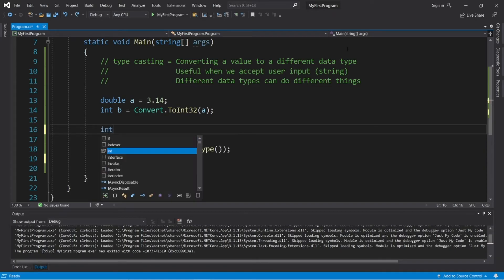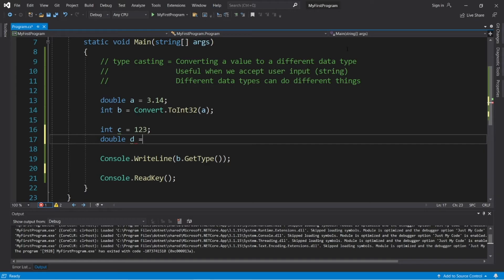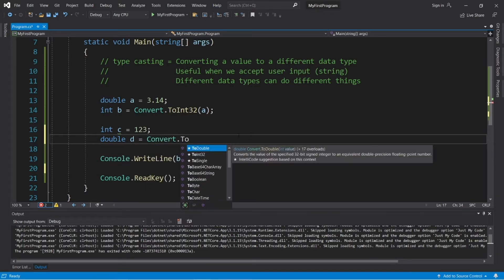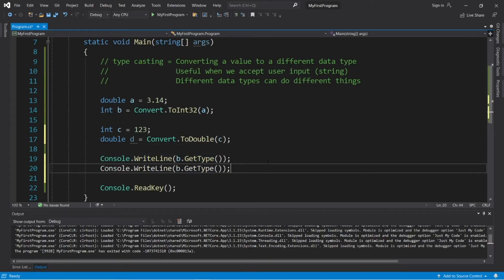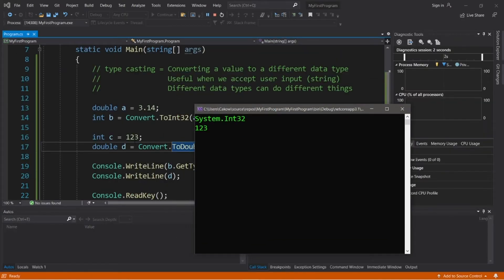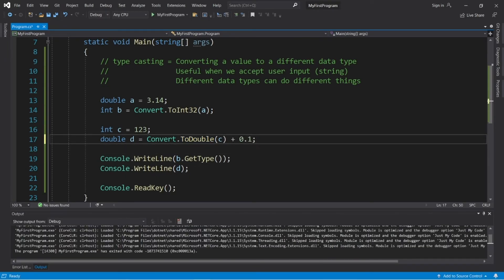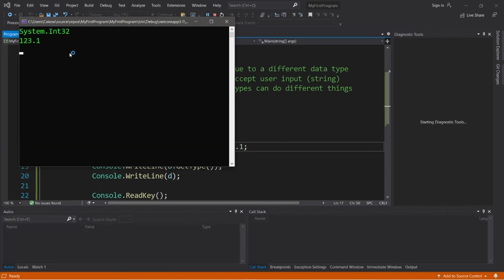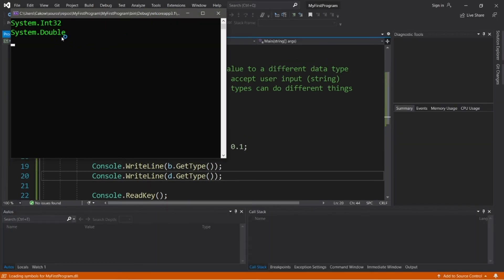Now let's convert an int to a double. We create int c equals 123, and double d equals Convert.ToDouble, passing in c. We display d with a WriteLine statement. If the double doesn't contain a decimal portion it won't display like 0.0, but if we add 0.1 to the end it will display a decimal portion — so 123.1. Using GetType, the data type of d is in fact a double.